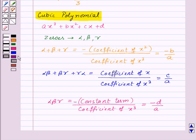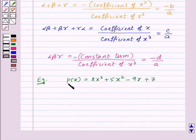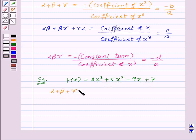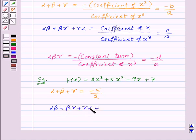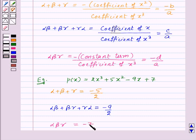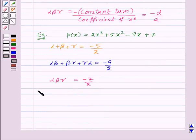Now, let us take one example for this. Suppose we have a polynomial P of X equal to 2X cubed plus 5X squared minus 9X plus 7. Then, alpha plus beta plus gamma will be equal to minus B upon A, that is, minus 5 upon 2. And alpha beta plus beta gamma plus gamma alpha will be equal to C upon A, that is, minus 9 upon 2. Similarly, alpha times beta times gamma will be equal to minus D upon A, that is, minus 7 upon 2. So, this is the relationship between the zeros and the coefficients of a polynomial.